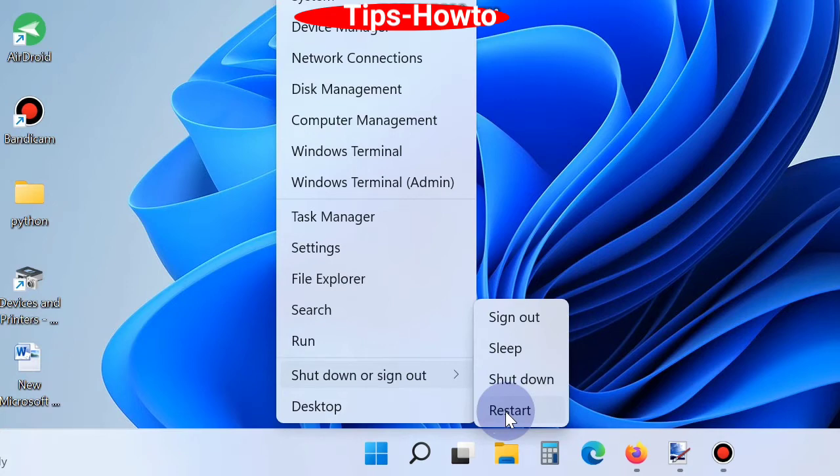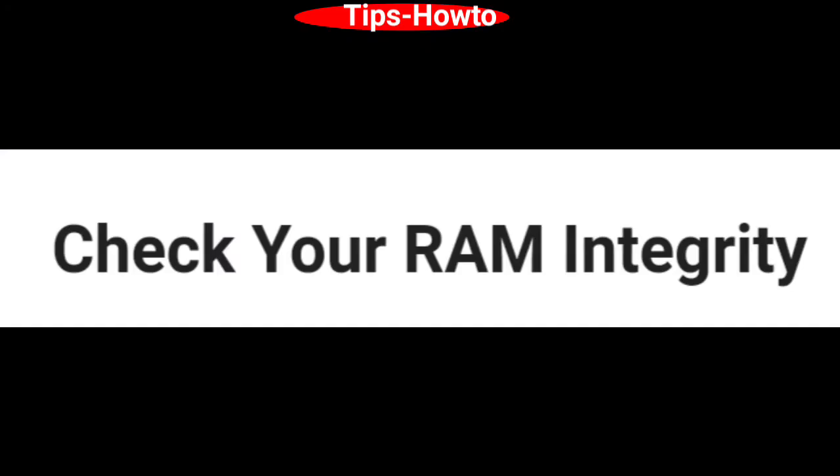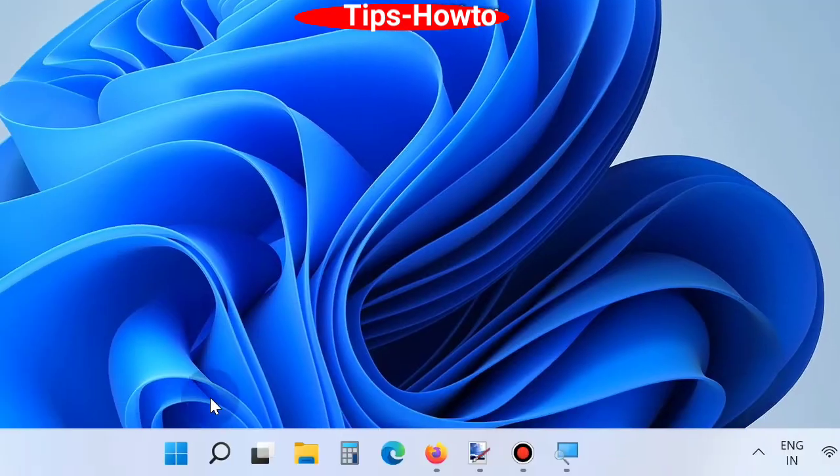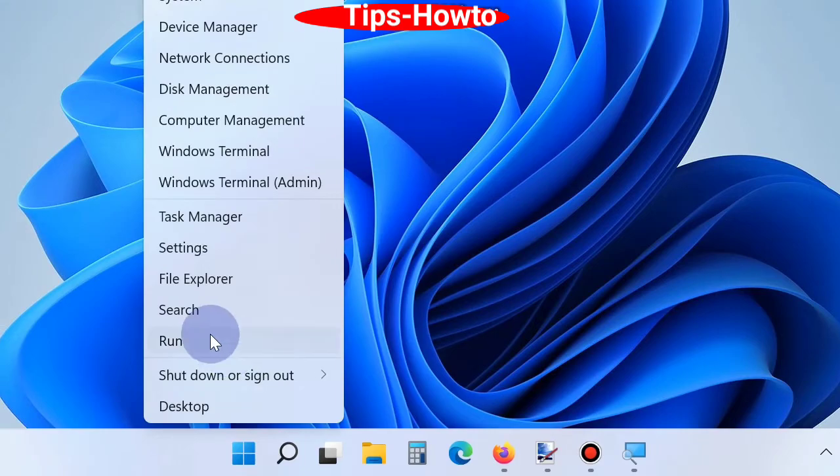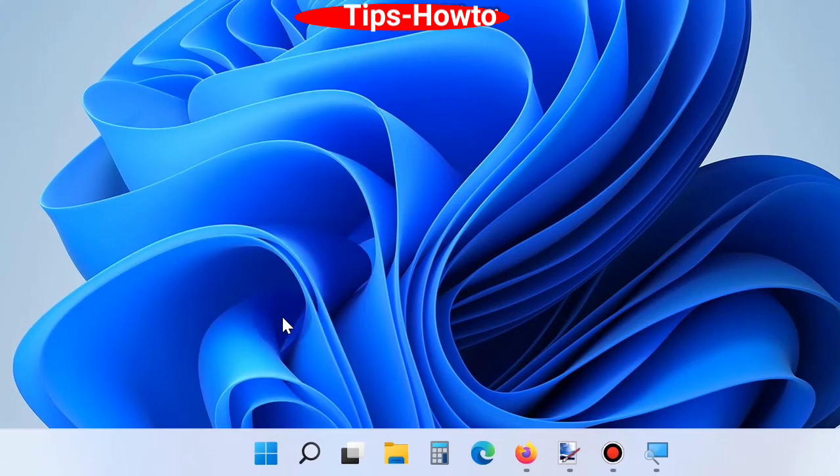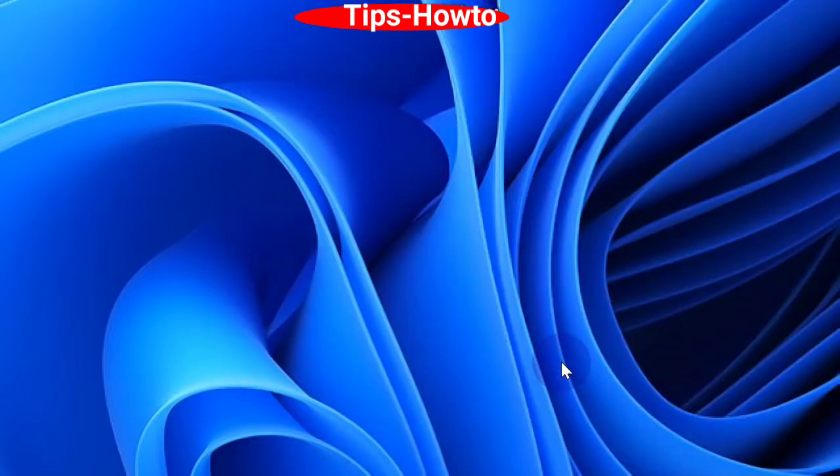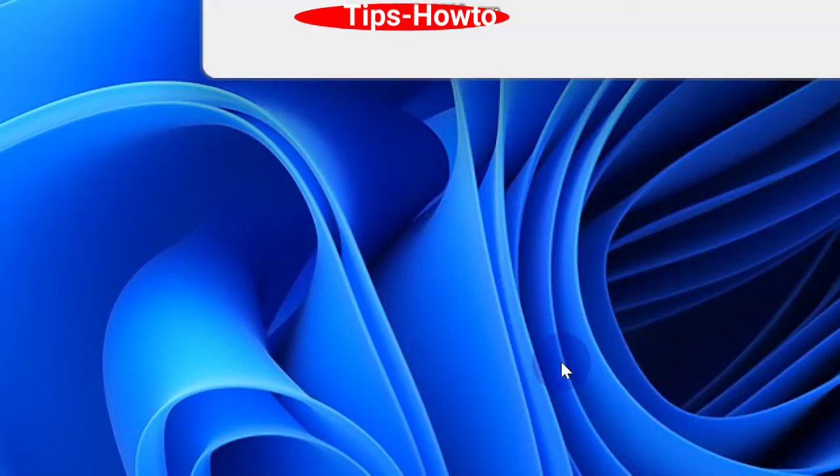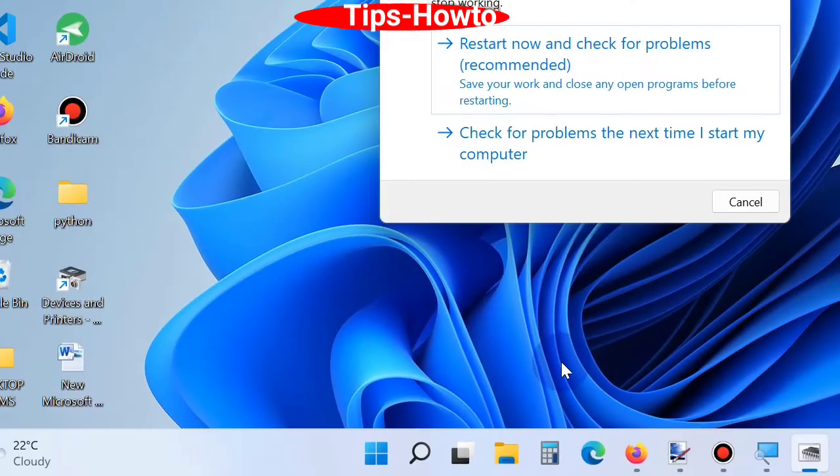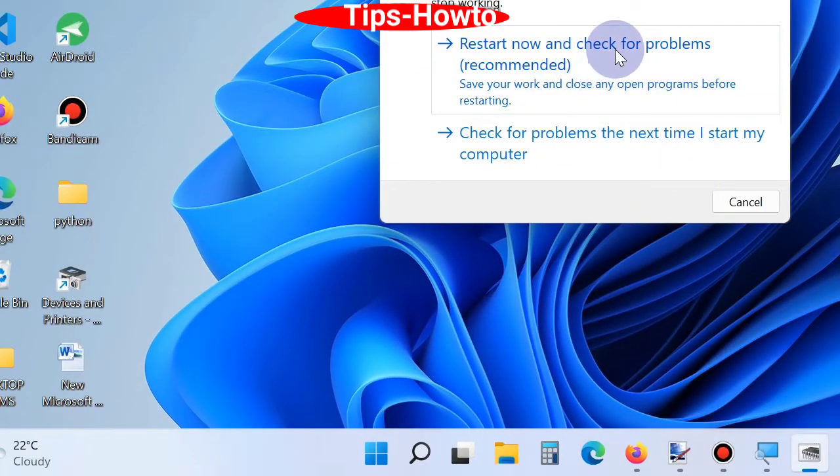The next workaround is check your RAM integrity. Go to Start menu, open Run command and type mdsched, press OK button. Here click on restart now and check for problems recommended.